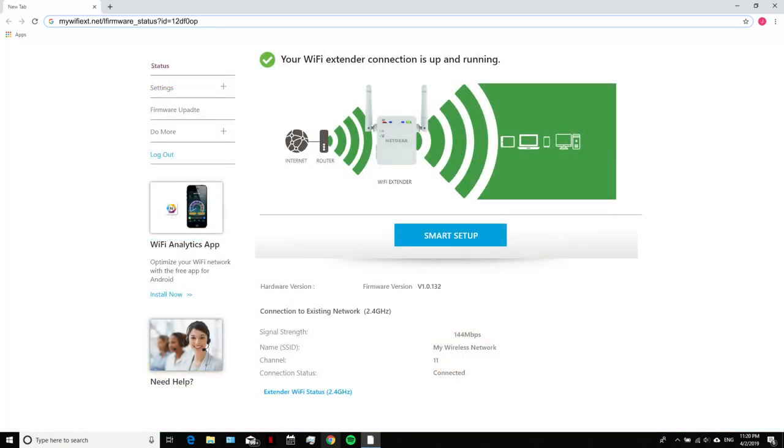Once you are successfully logged in, you can now do a variety of things such as firmware update, monitor network, and much more.